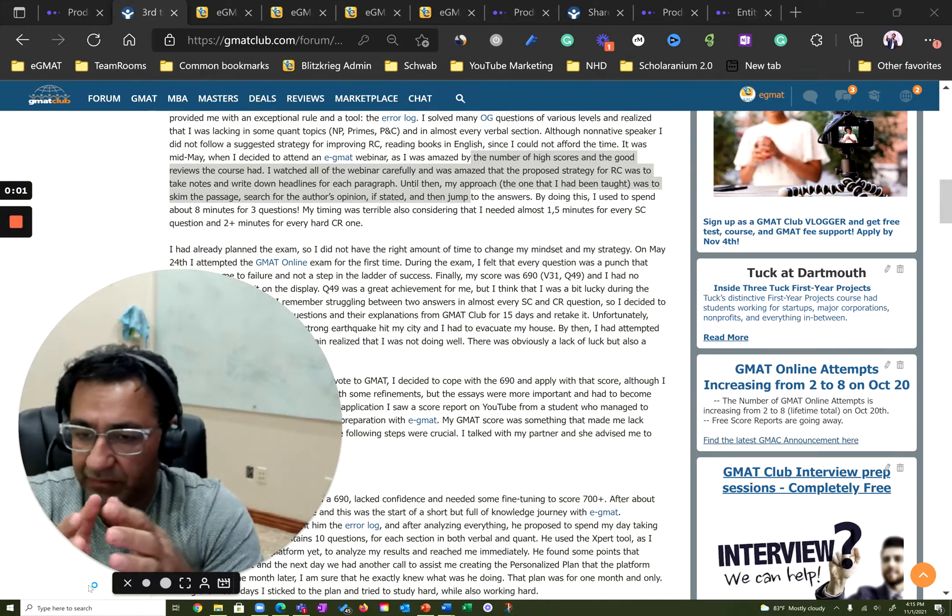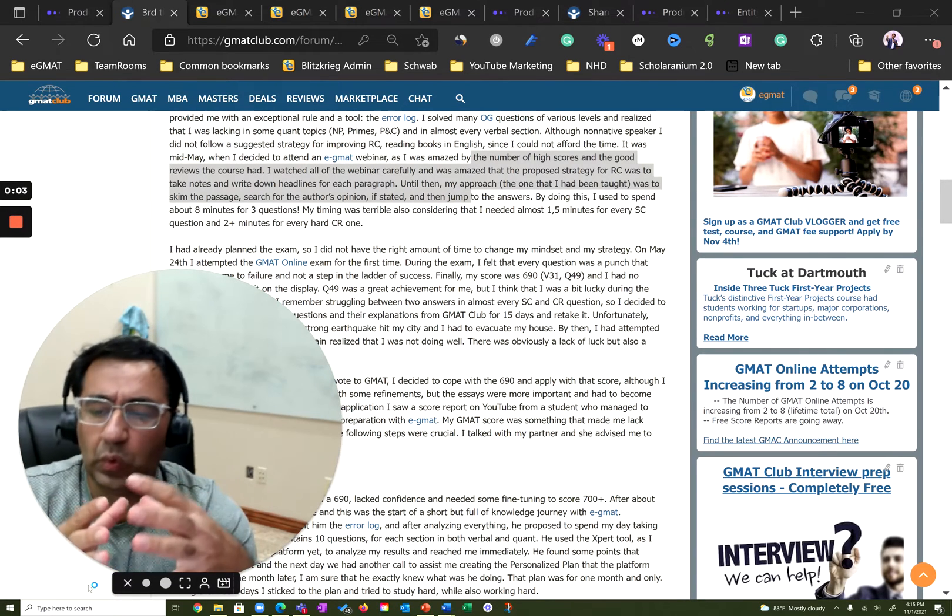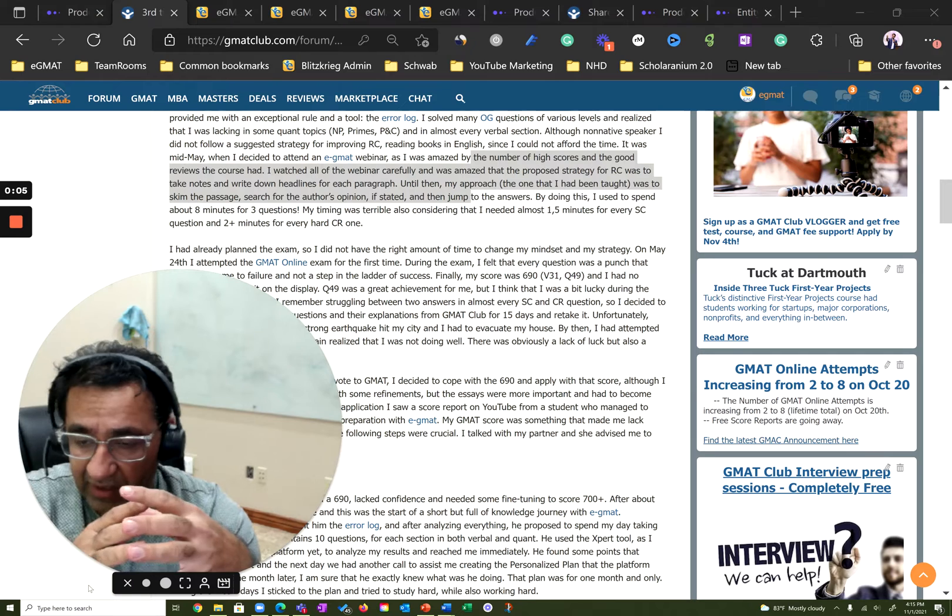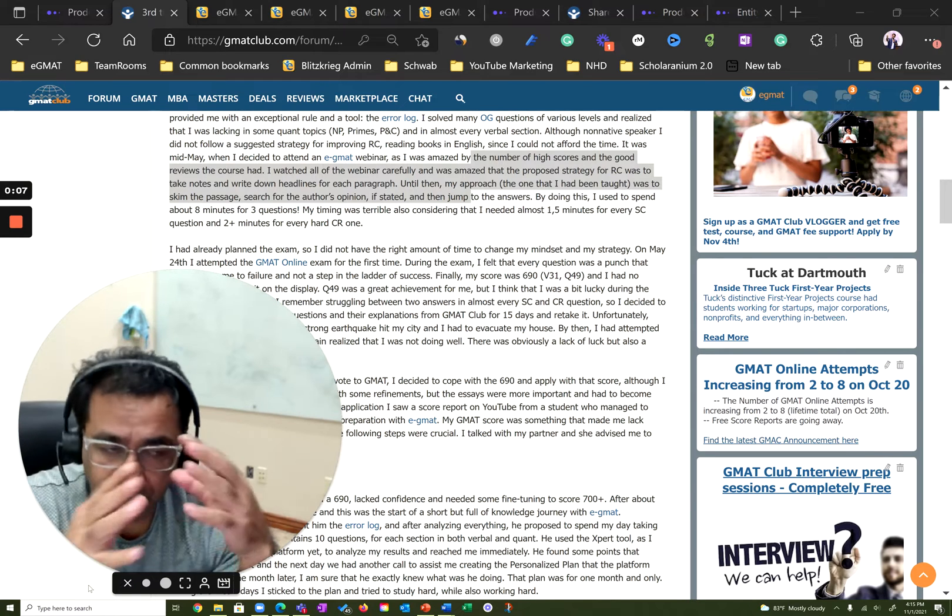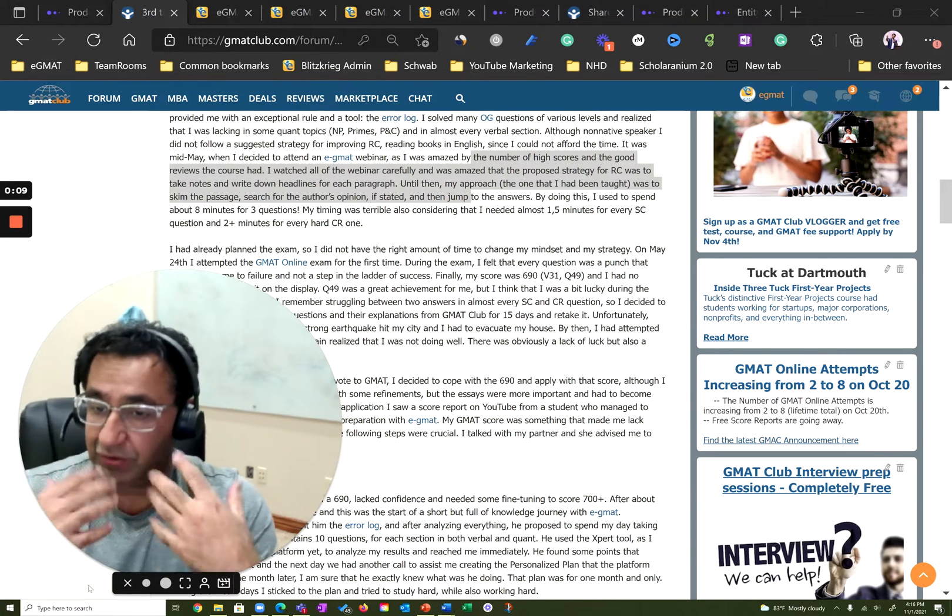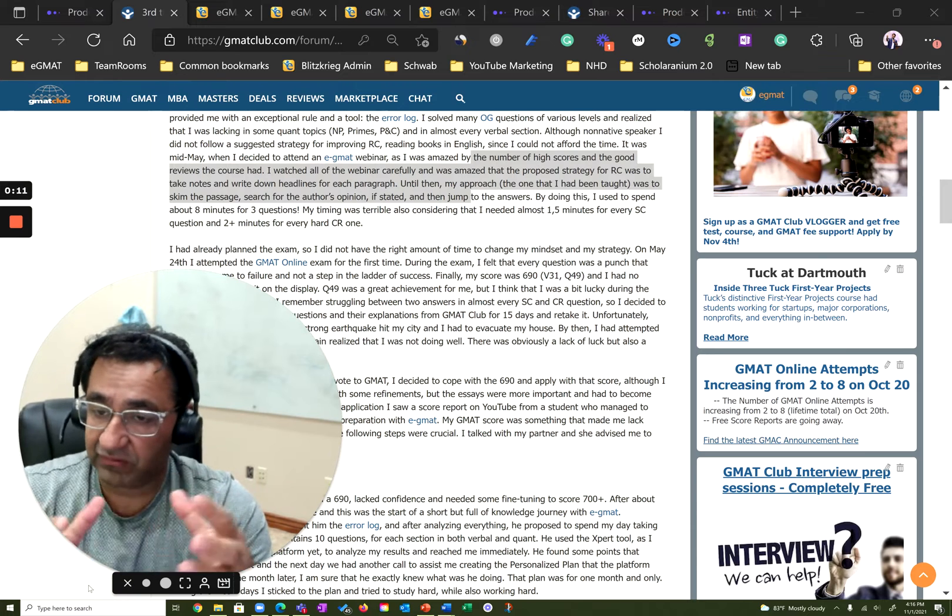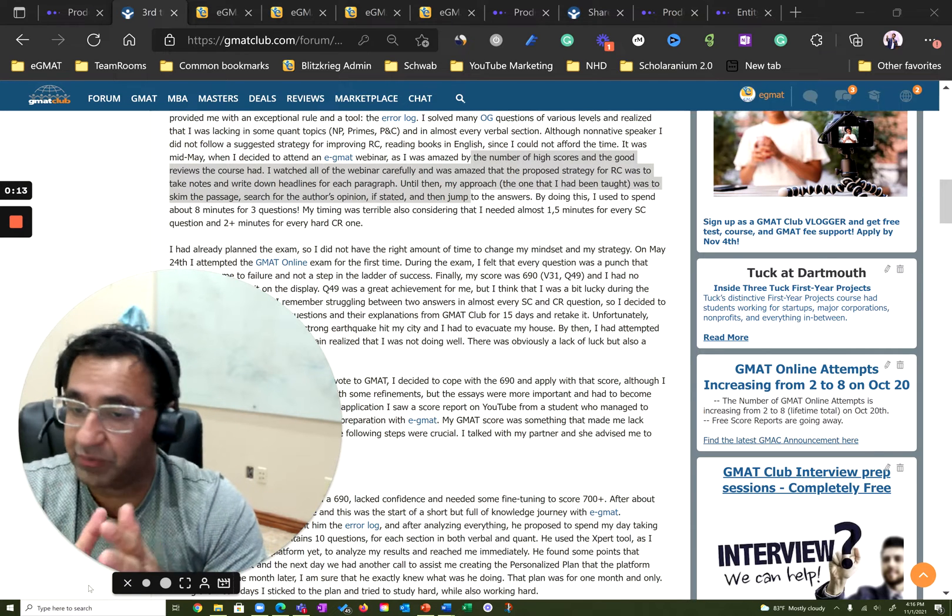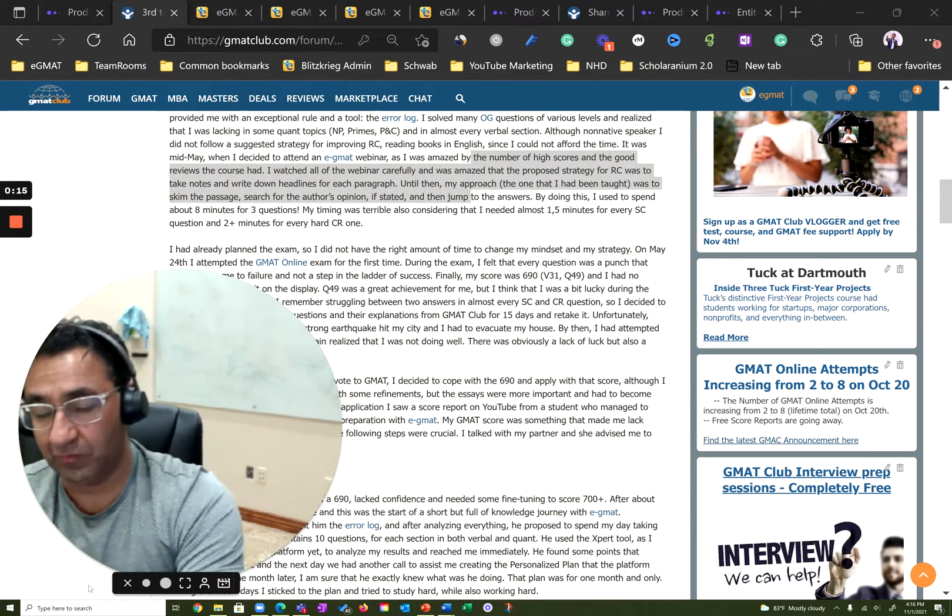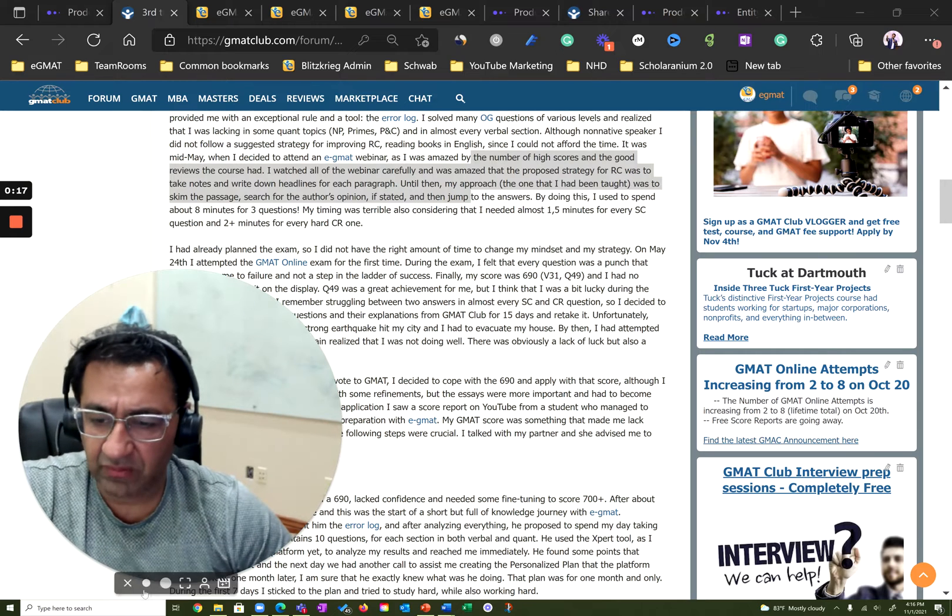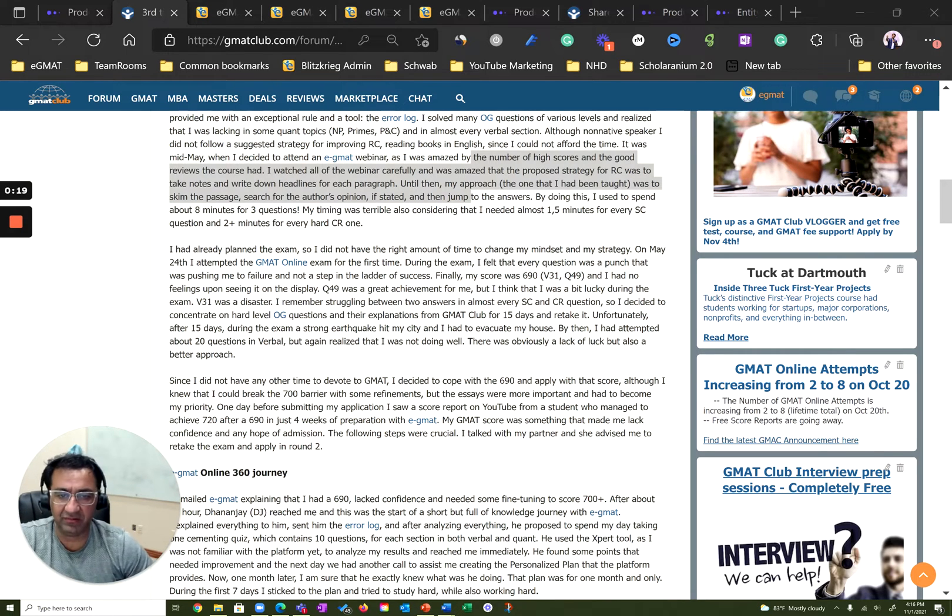Hi there, this is Rajat from EGMAT. In this video, I'm going to quickly walk you through Christos' account and show you how, by following metrics and doing things in the right sequence, Christos was able to make his preparation much more predictable than was in his prior attempt. So with that, let's set some context here.